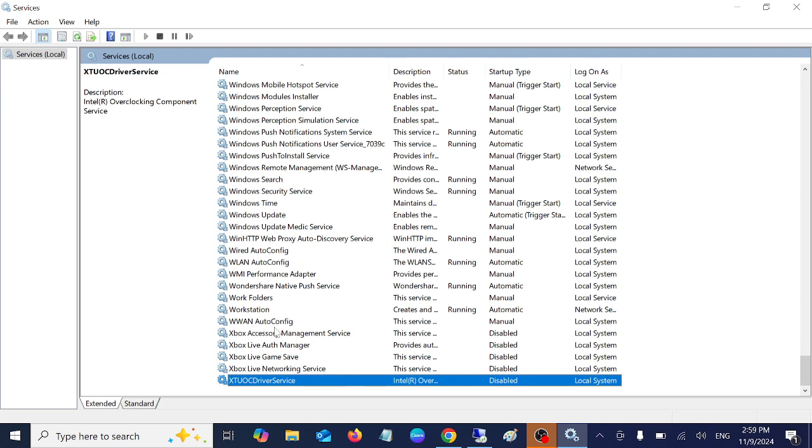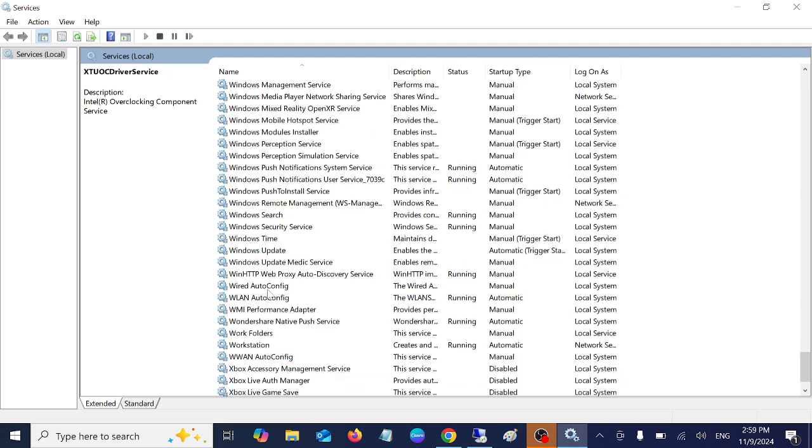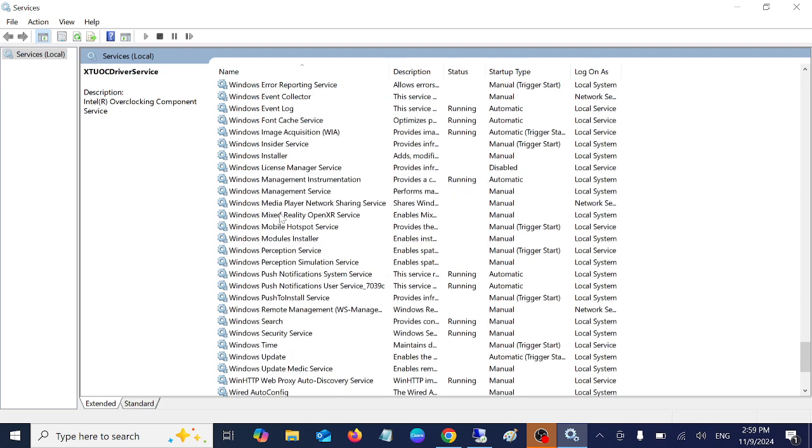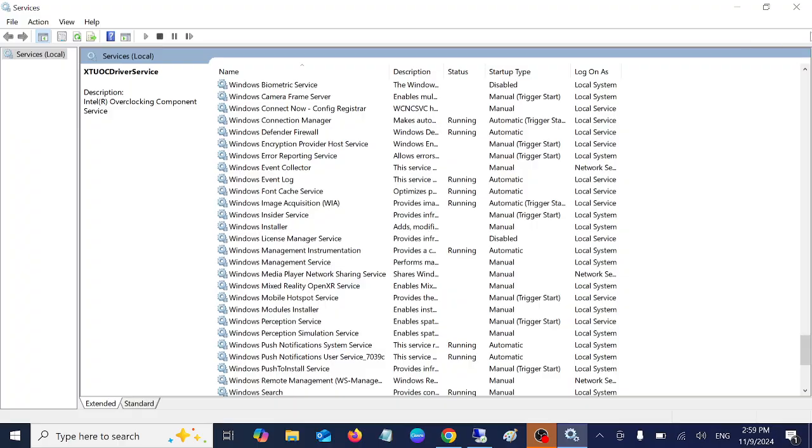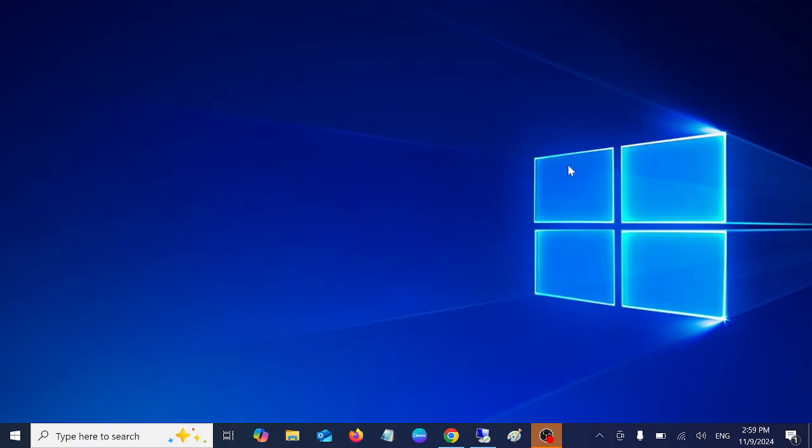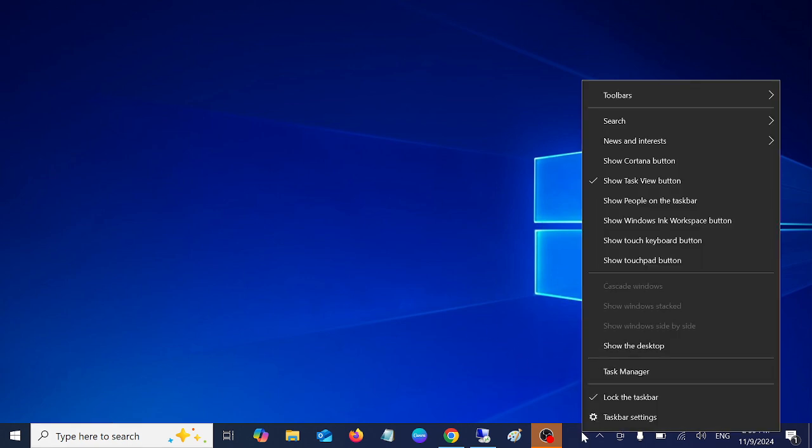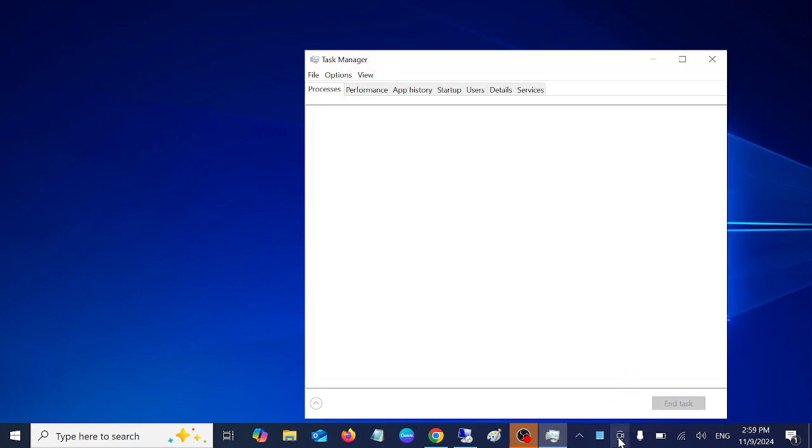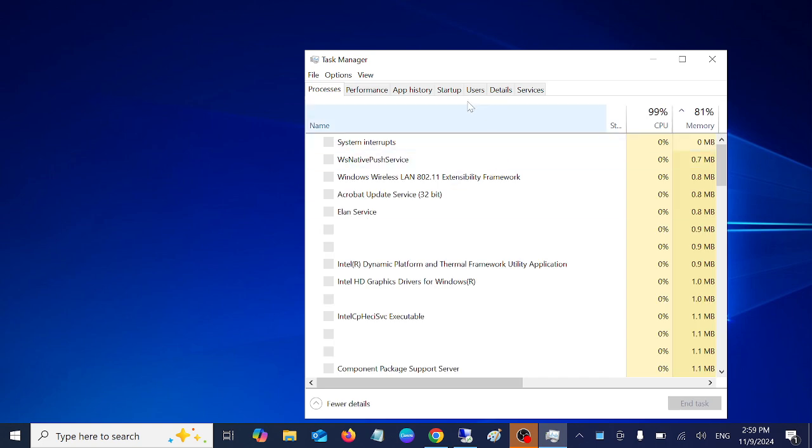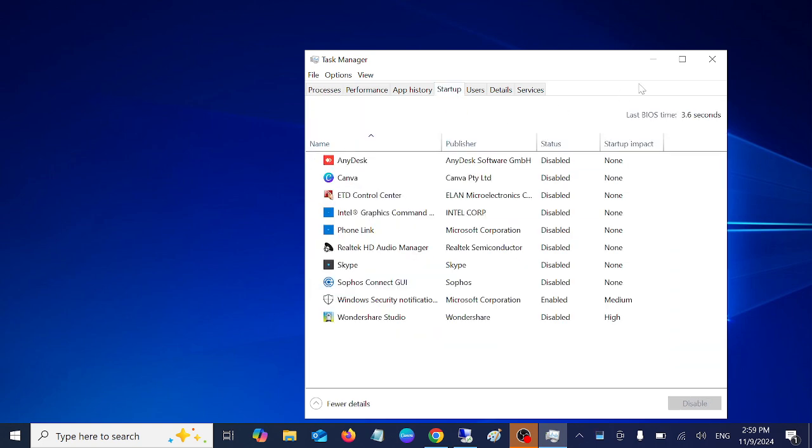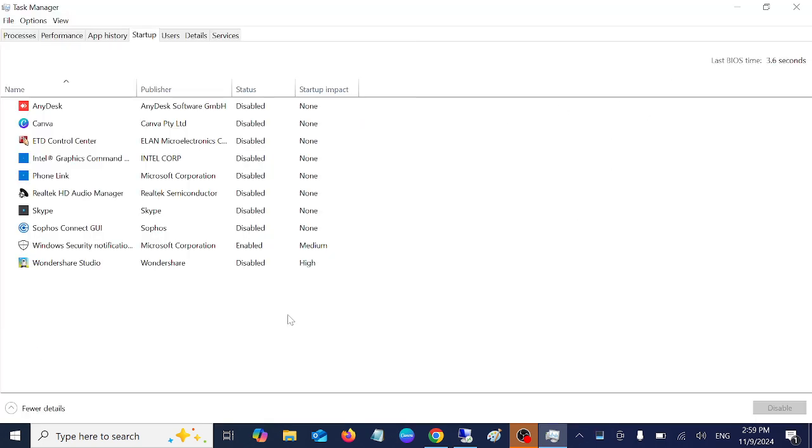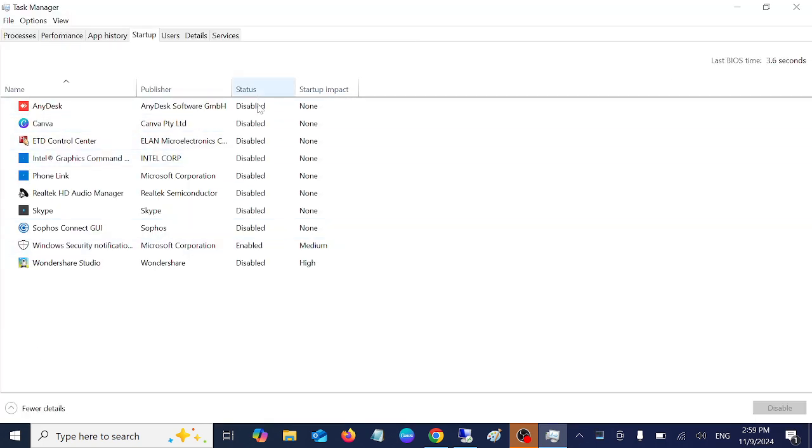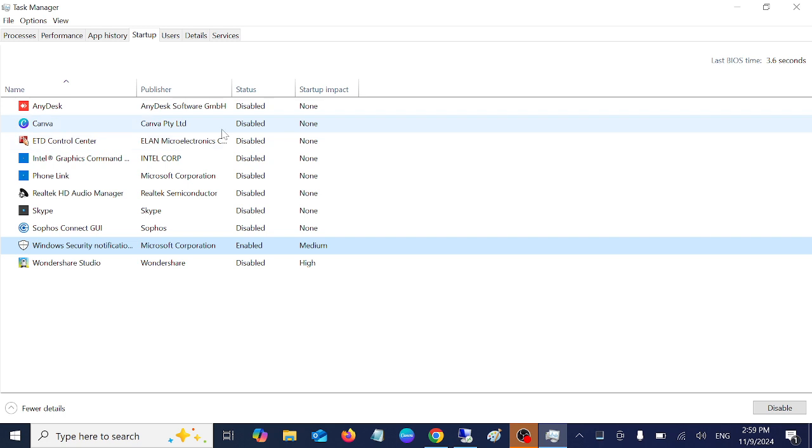Once you have disabled all the services here, just close this and let's move on to the next step. Step number three is to disable the startup apps. Open the task manager, go to startup. As you can see here, I have already disabled all the apps, only leaving Windows security enabled.